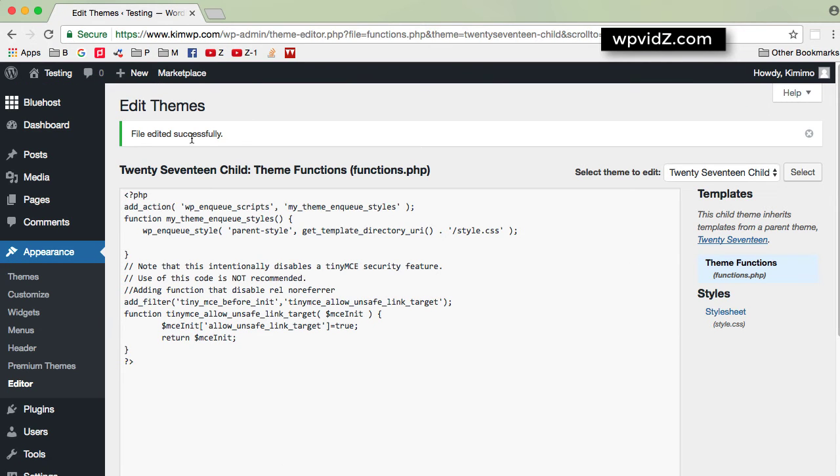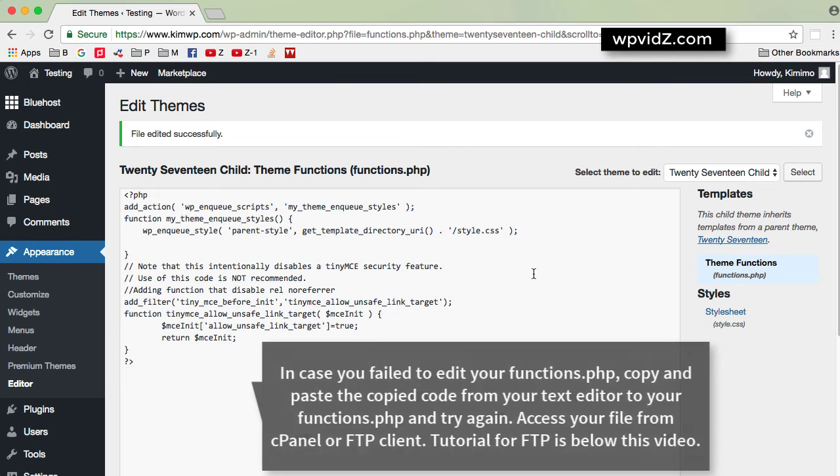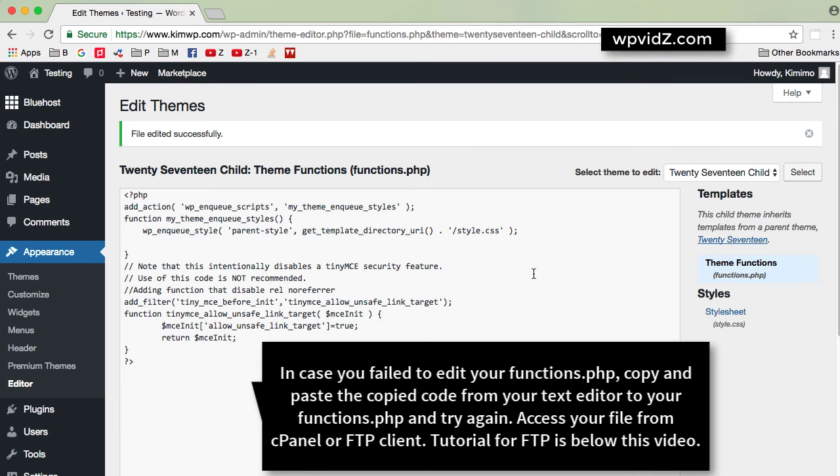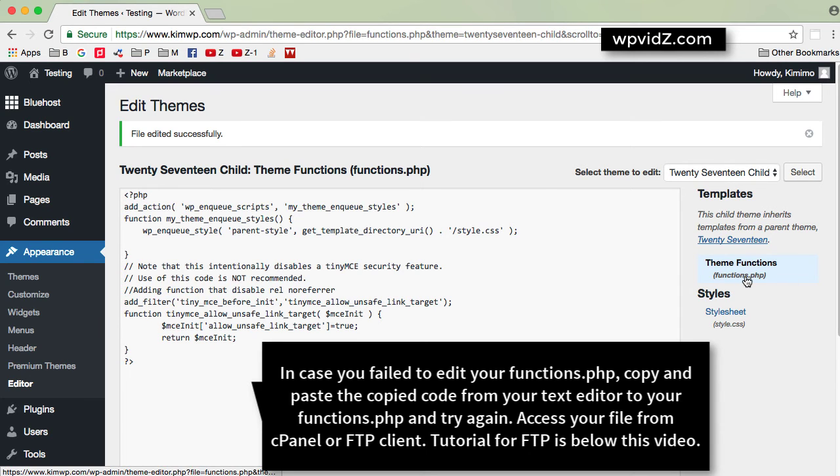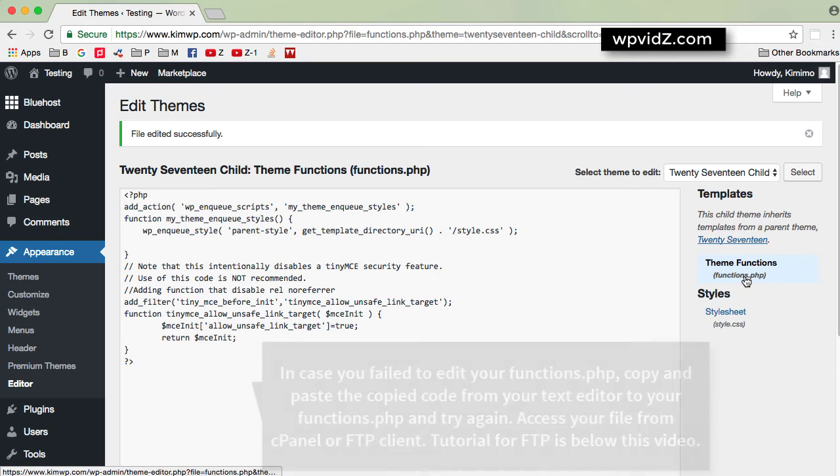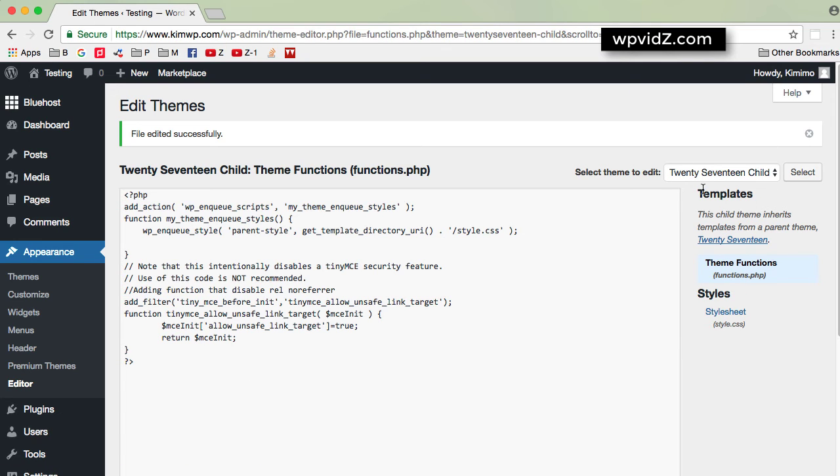Now file edited successfully. Now I do not hope that you fail updating your functions.php of your theme, but if you make some mistakes, do not be afraid. Just log into your cPanel or access your WordPress files with FTP client and then edit the text that you copied from your text editor inside functions.php of your current theme. And then log in again to your dashboard and you will be able to log in normally.